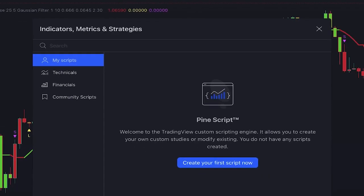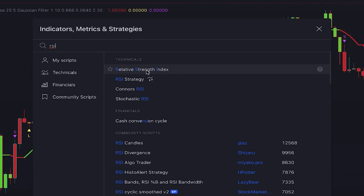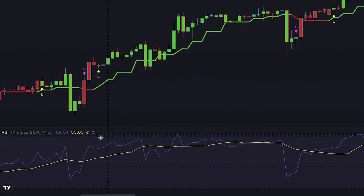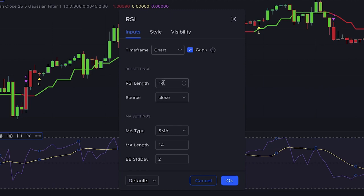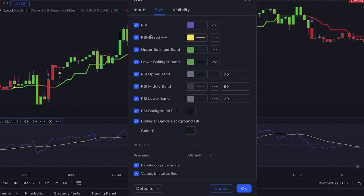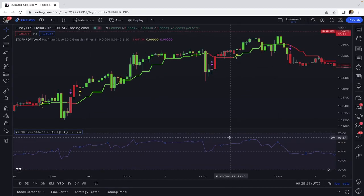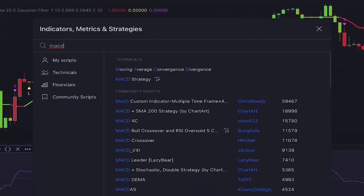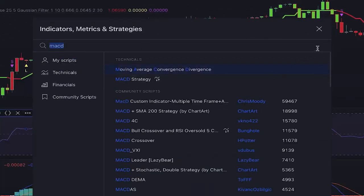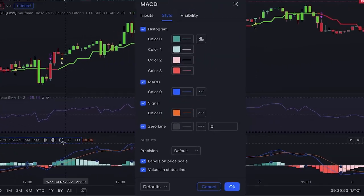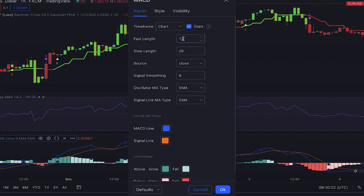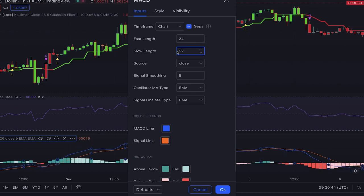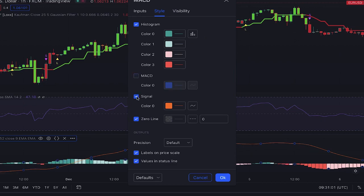The next indicator we want to add is RSI — Relative Strength Index. We must change its settings. In the inputs tab, for the fast length we set it at 24 and for the slow length we set it at 52. In this strategy we only need the histogram, so in the style tab we uncheck the MACD line and signal line.